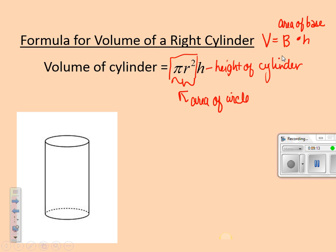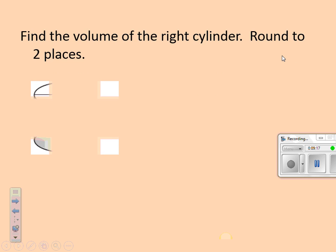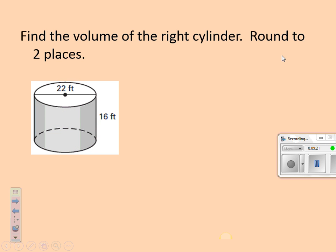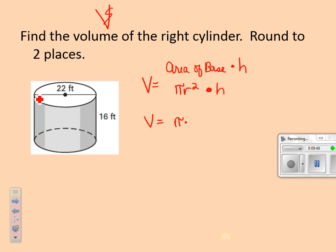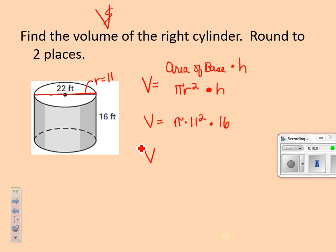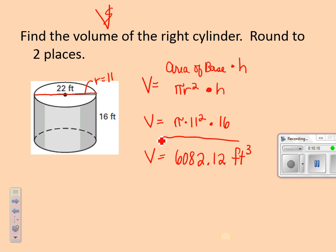Let's go ahead and practice this. If I were to give you this cylinder and ask you to find the volume, you would say the area of the base — which is a circle — is pi r squared times the height of the whole cylinder. Volume equals pi times radius squared. This entire diameter is 22, so the radius must be 11. Eleven squared times 16 — if I put that in my calculator and round to two decimal places, I get 6,082.12 feet cubed. That is finding the volume of a right cylinder.